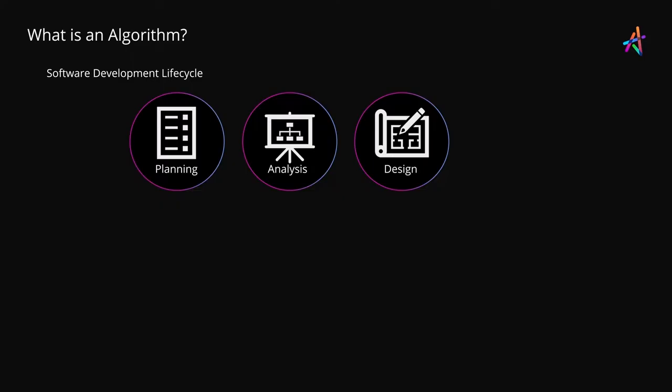Then comes the design phase where you define the architecture, the inner workings and the entire approach to solving problems as understood in the previous phases. This is very critical because it sets the ground for the actual code and solution to follow and is also the stage where you decide on the algorithms and programming models in addition to designing user interfaces and other elements.